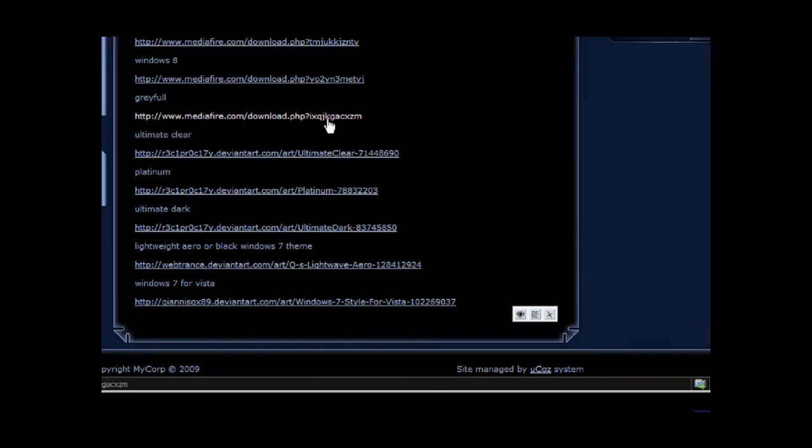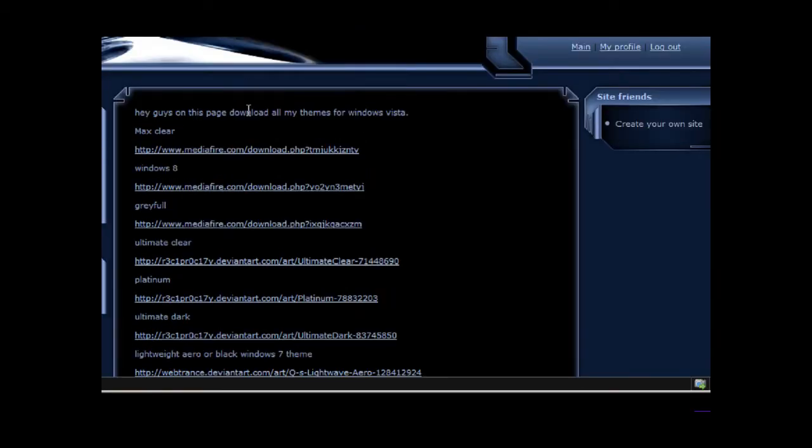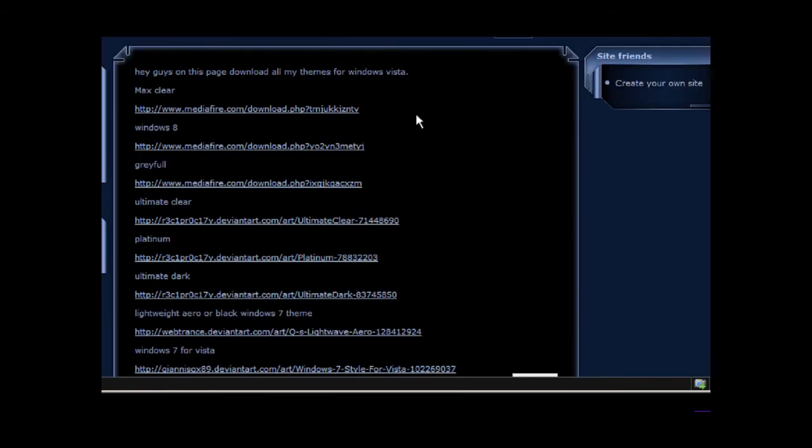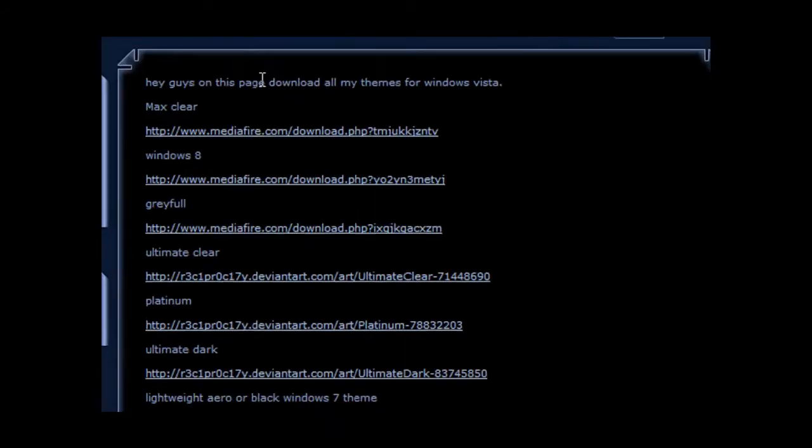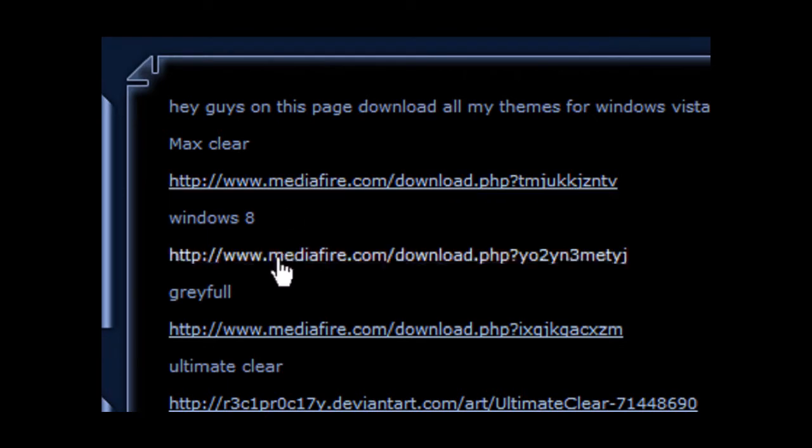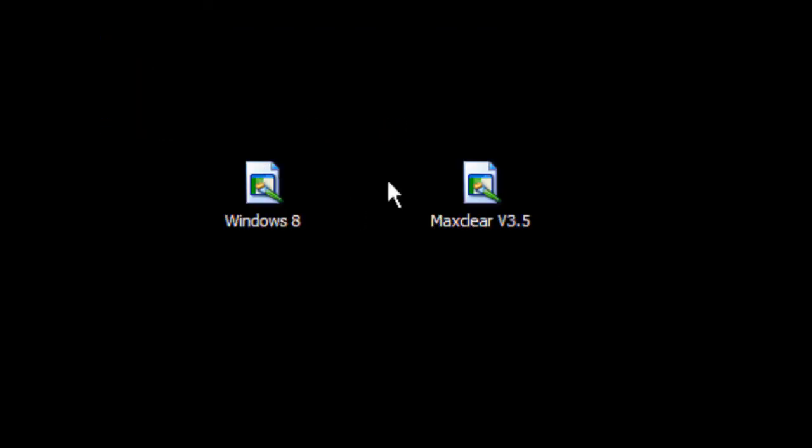This basically has all the themes that I've made videos on in the past month, and the ones we're looking to download are the ones that says Max Clear and the one that says Windows 8. Just download both of these, and then they'll come up to these. Now let's go ahead and apply them. The first one I'm going to apply is the Max Clear theme, so let's go ahead and apply that.